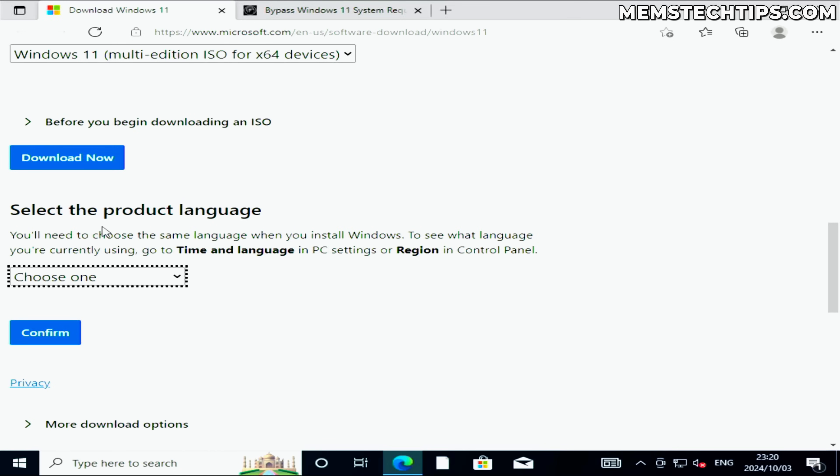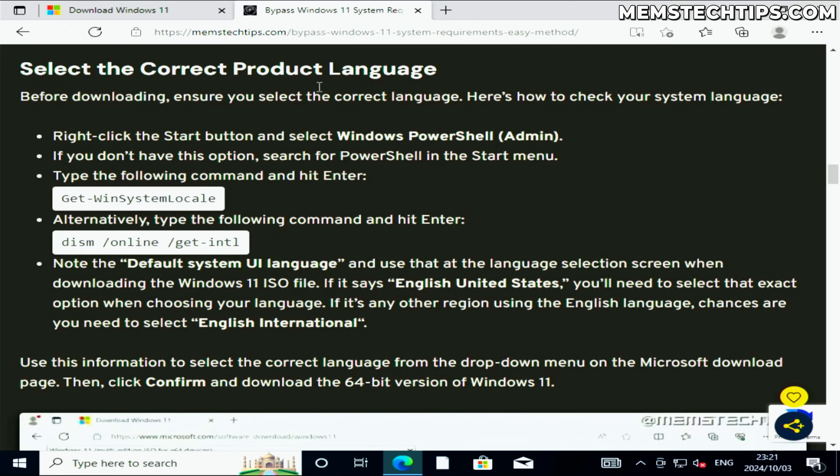In the next step, you're going to need to select the product language that you currently have installed on the system that you want to upgrade to Windows 11.